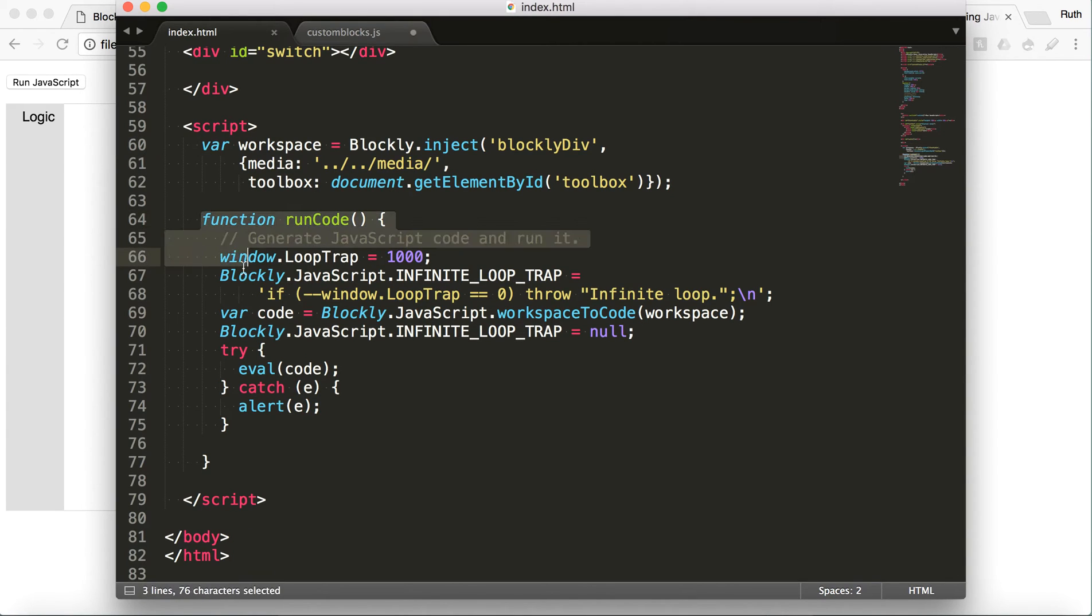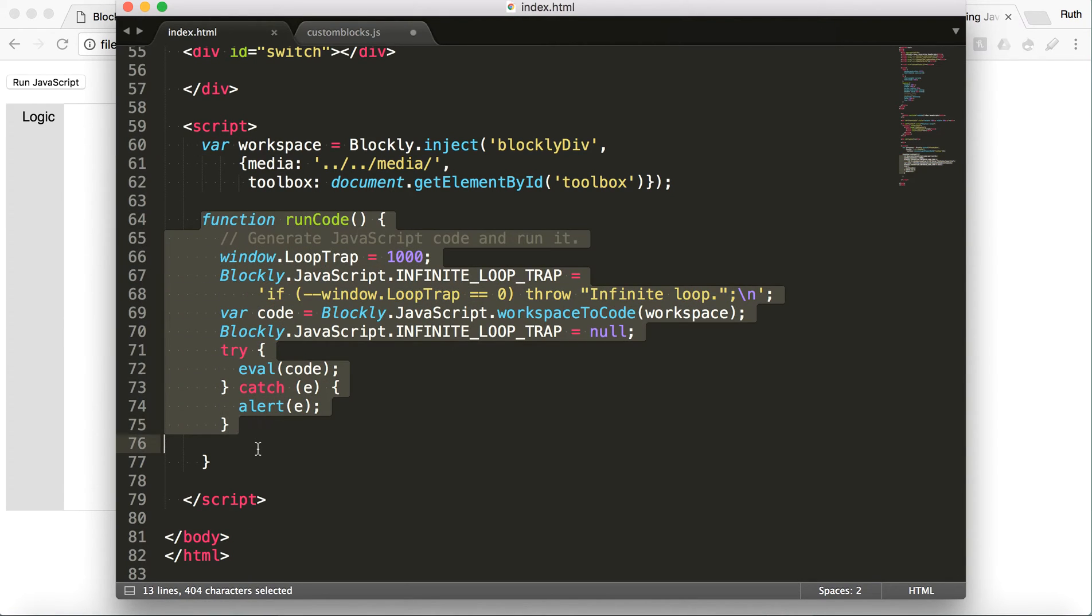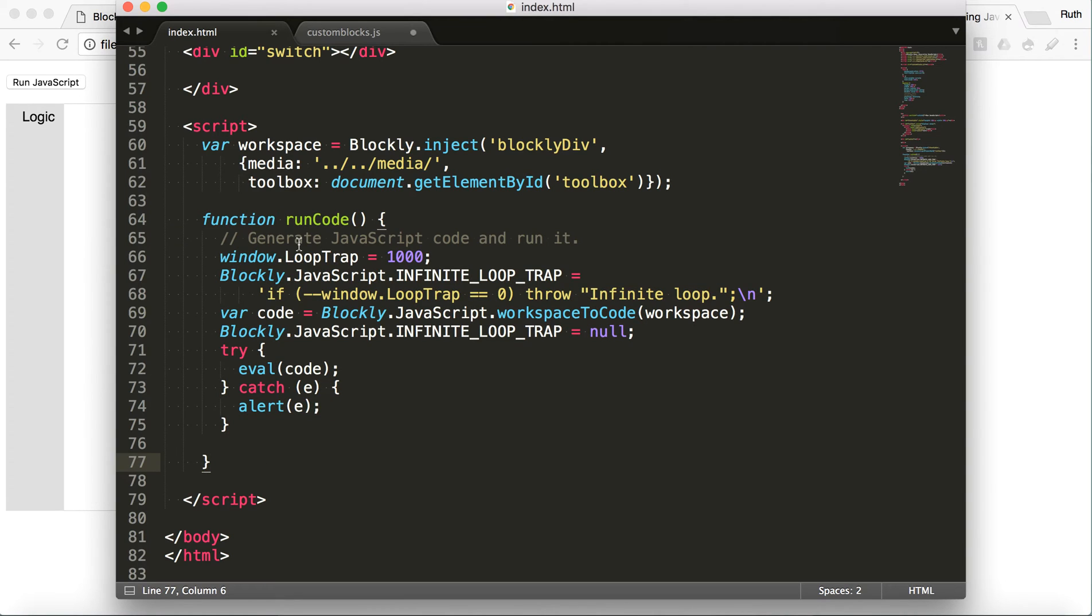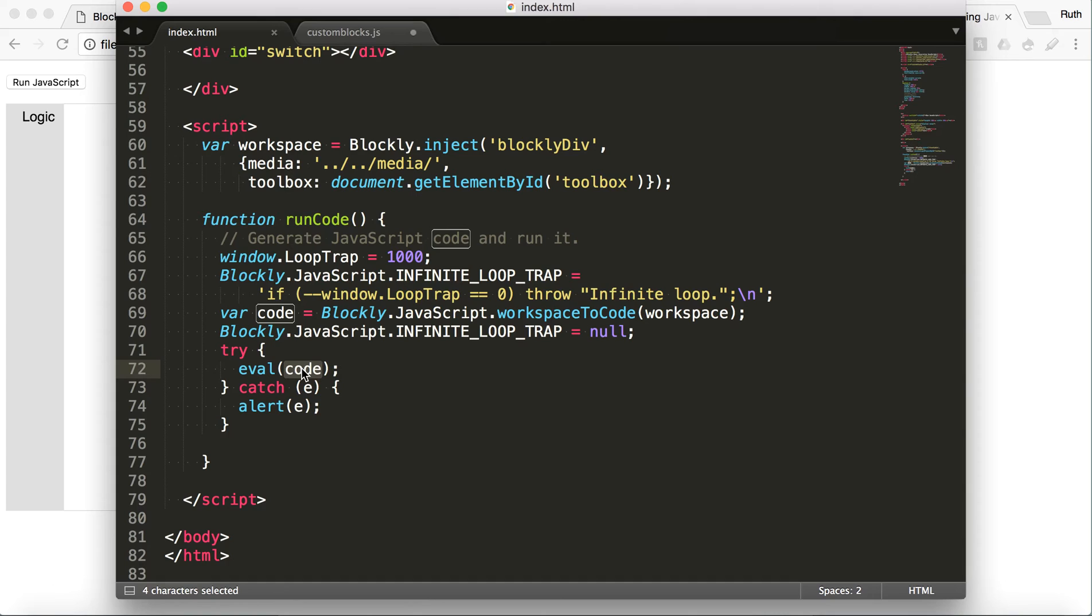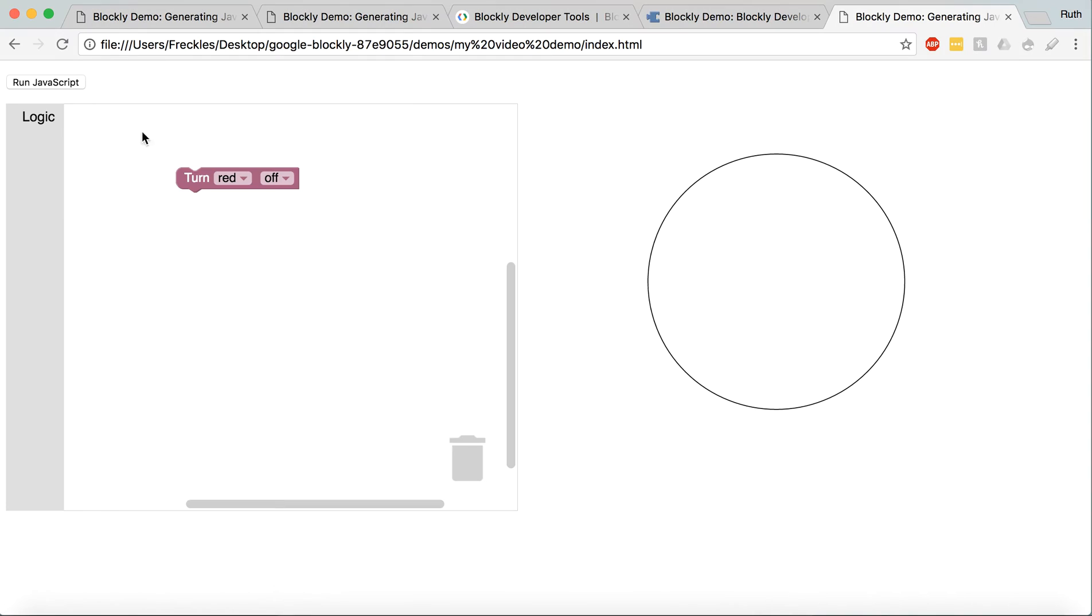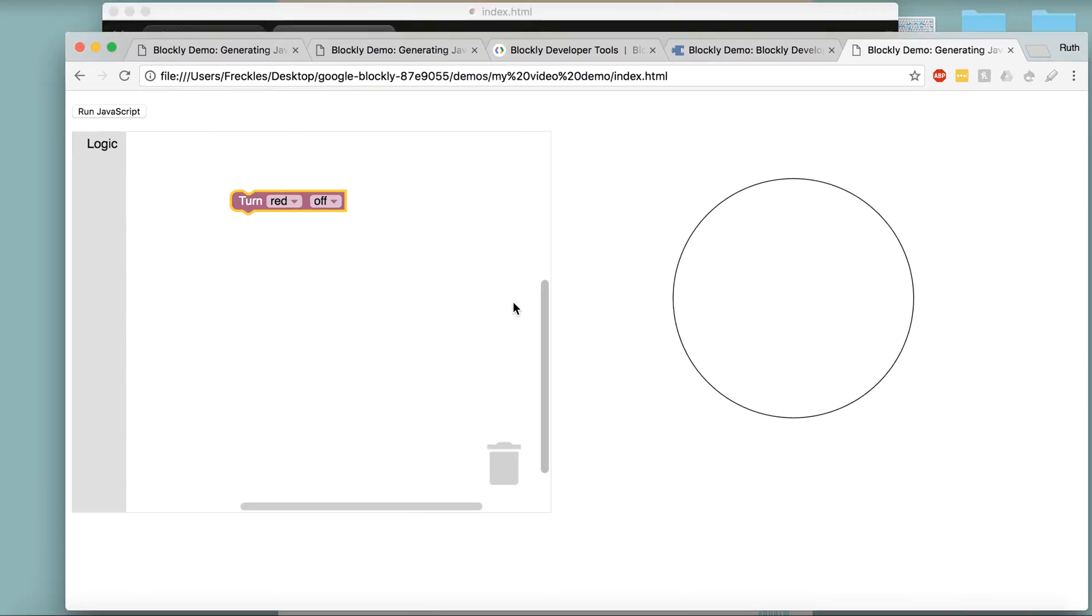But then there's this function runCode that, again, was in this button, runJavaScript. And this is also something that you might not even change, but pretty much it's taking this variable code, which we are going to come across soon, and it's just running that code like it was regular JavaScript that was actually written in the page. But it's code that comes out of this. So translating this Blockly code into JavaScript.